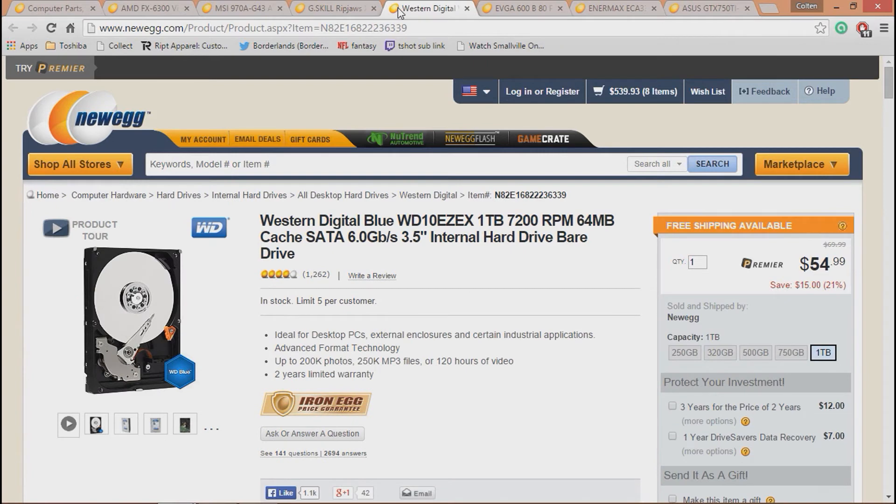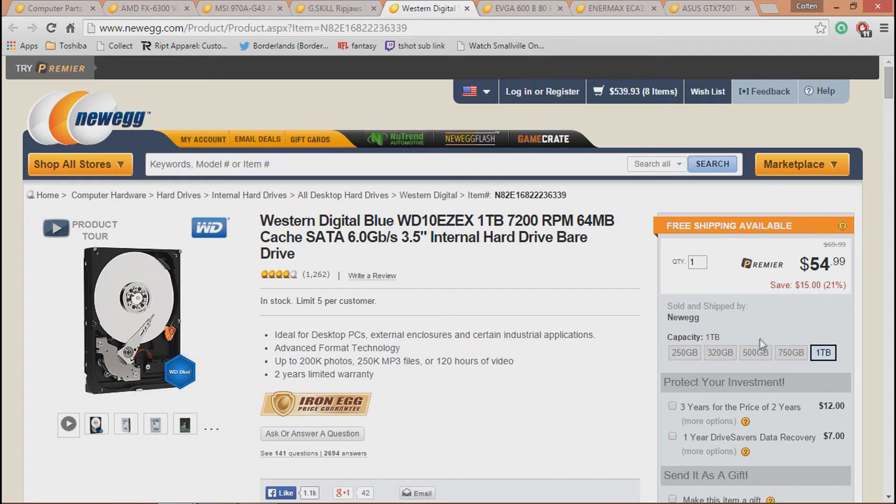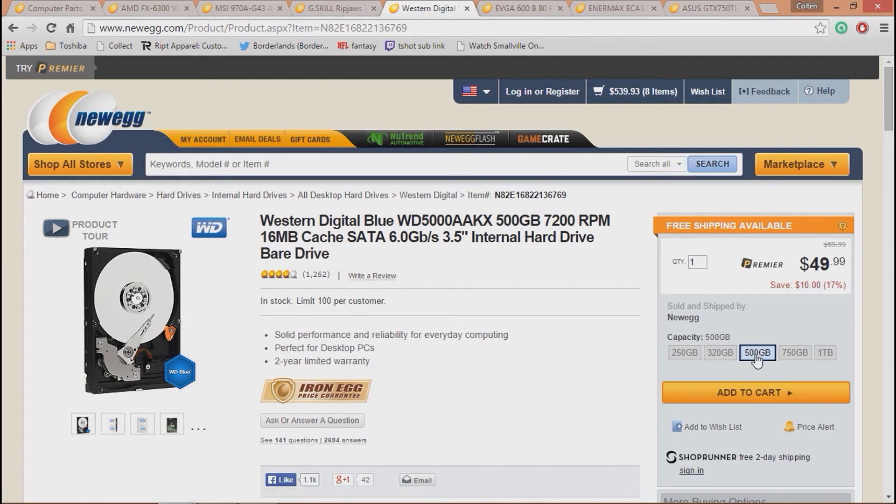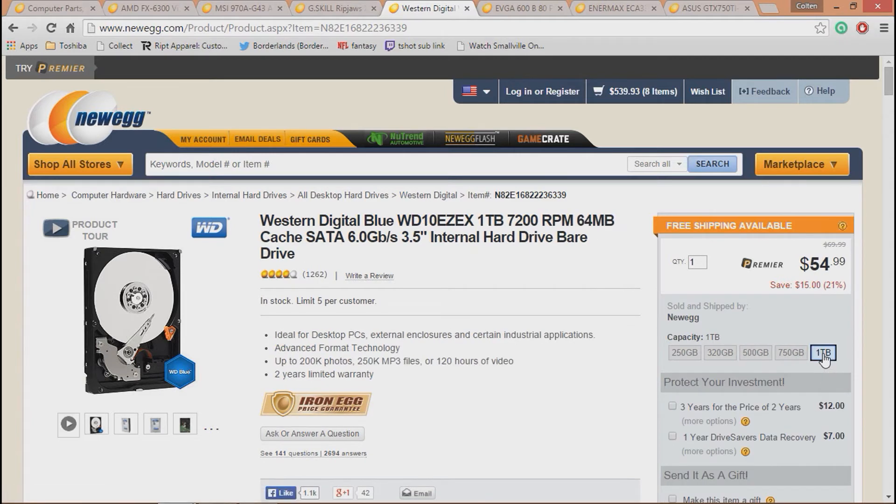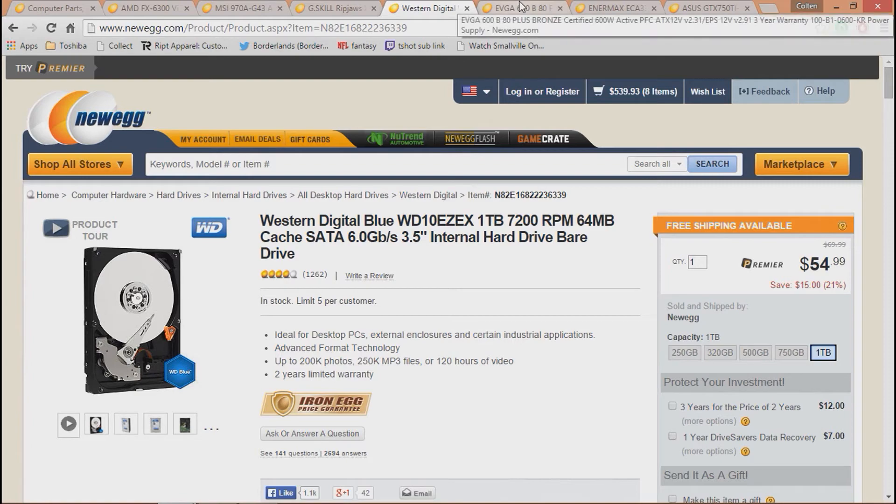Moving on here, we have the hard drive, and it is the Western Digital Blue 1TB. You don't want anything less than a terabyte right now. The 500GB is only $5 less than the terabyte. So I would just go with the terabyte, and it's $55, and you're fine. That's just a terabyte hard drive.